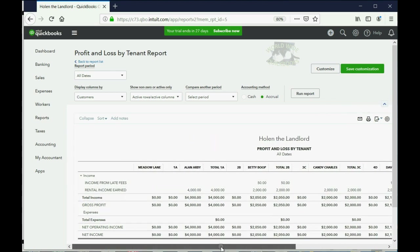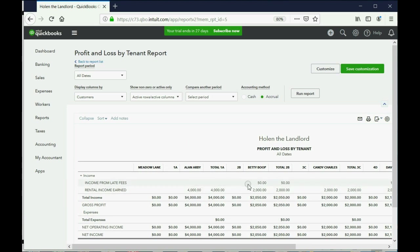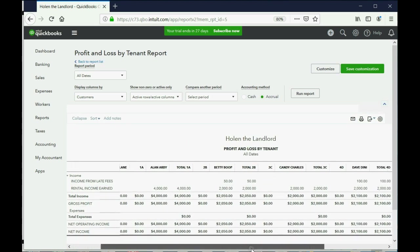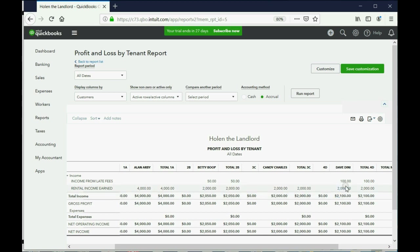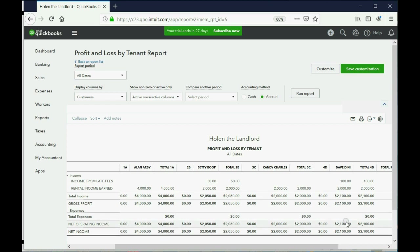That's because we only recorded a couple of months. But notice income from late fees. There's $50 that we earned from Betty as income from late fees, and there's $100 that we earned from Dave Dini as income from late fees. So the total income from Dave is $2,100. Now you'll notice it's only listing the income items up here because so far in this course we've only had income items. But once we start recording expenses that are specific to a tenant, you'll see those expenses listed here and then you'll know your true profit and loss by tenant.